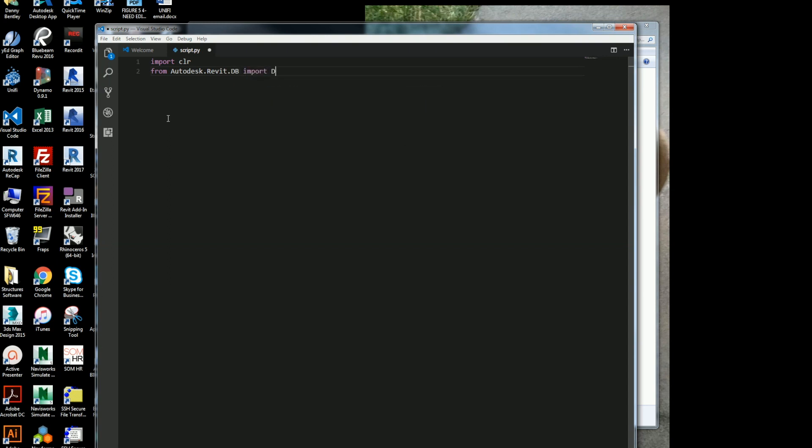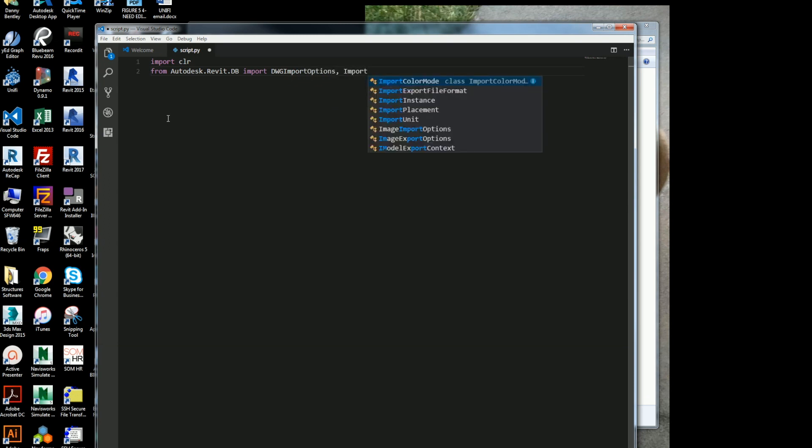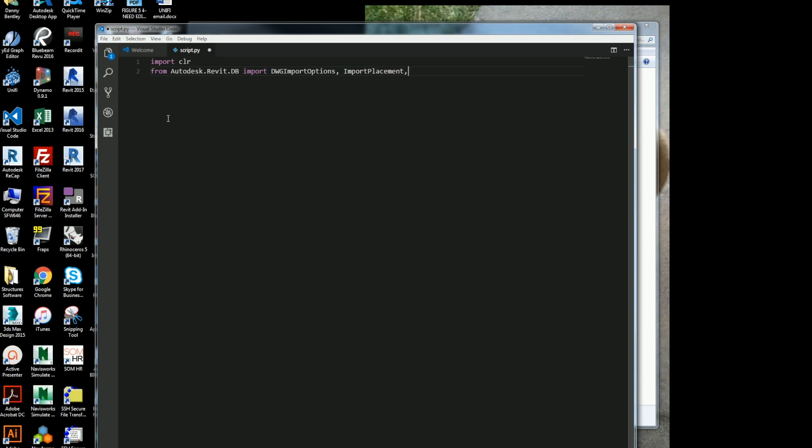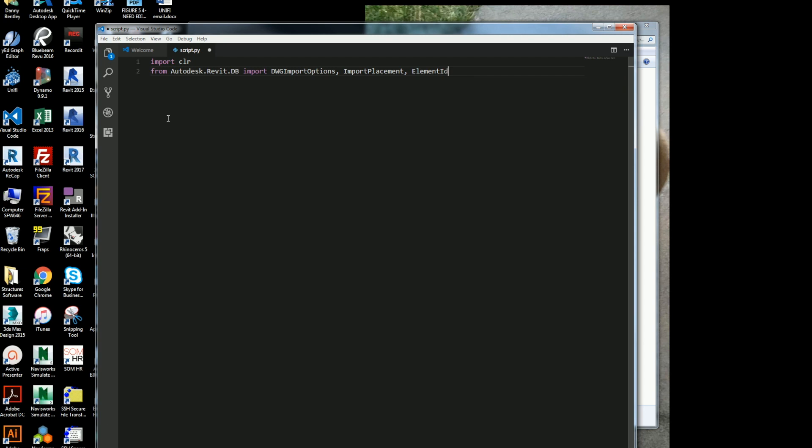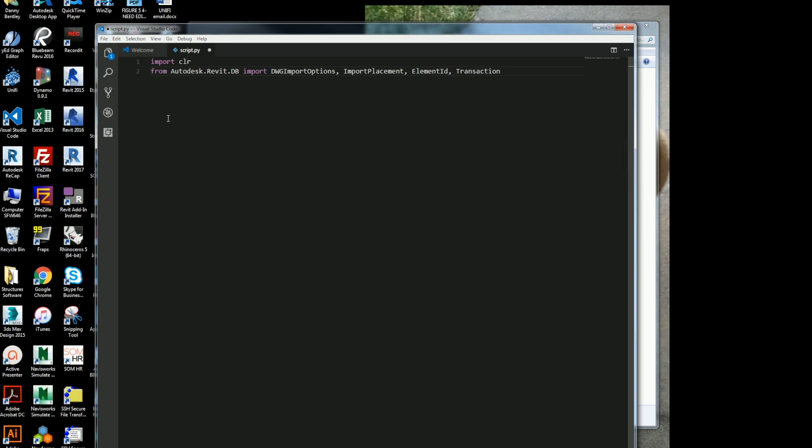So the first thing I'll do is import the CLR. And then from Revit's database, I want to import the DWG import option and the import placement, so where Revit will place the drawing itself, element ID, and then a transaction so we can undo stuff from Revit.